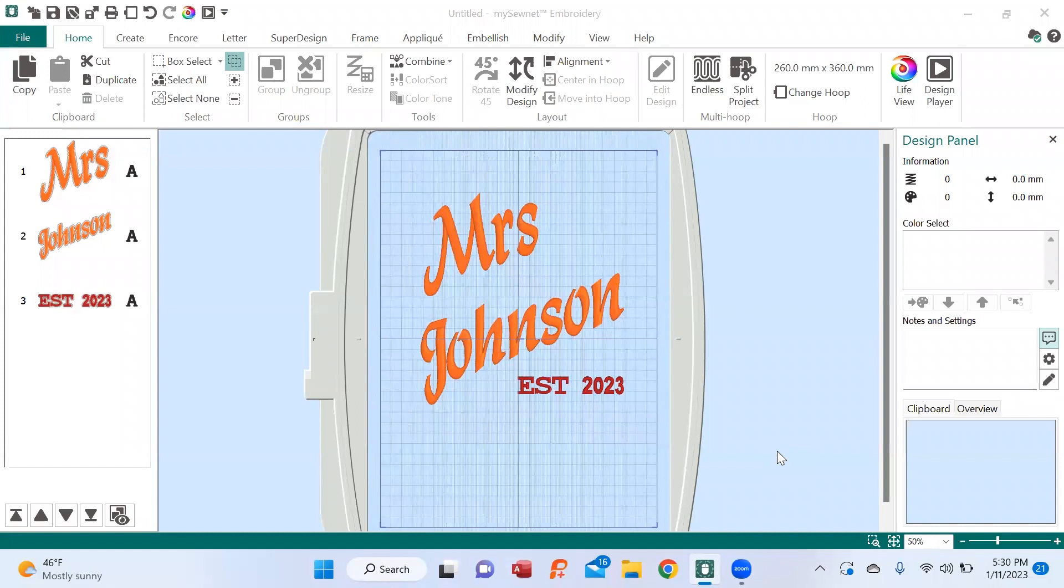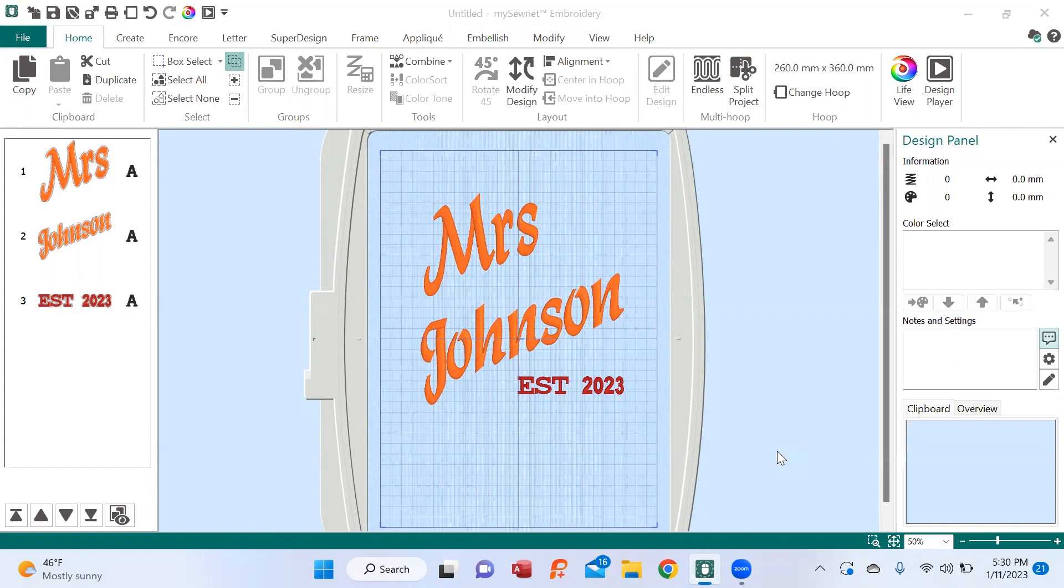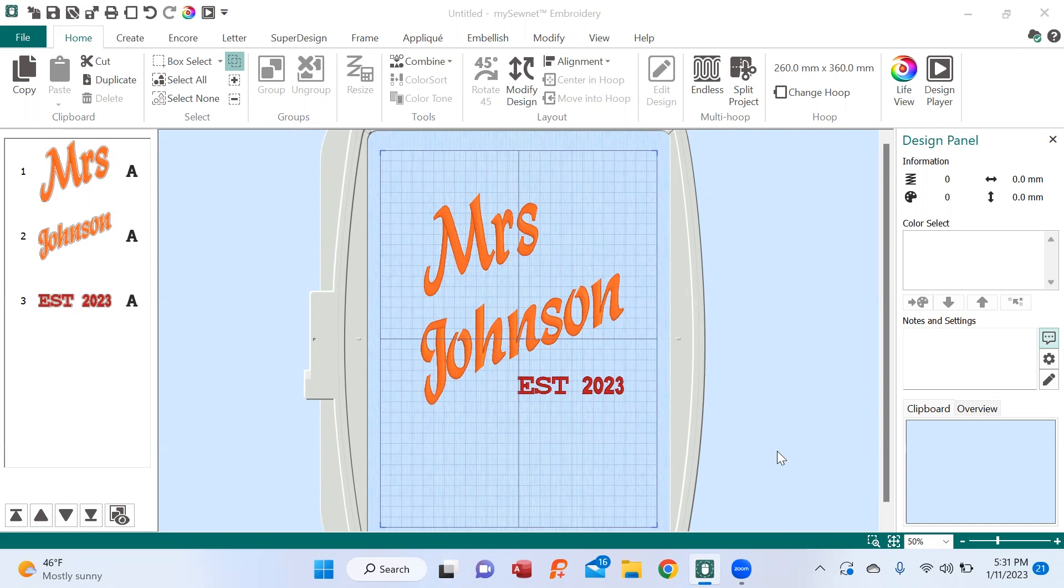Hey, it's Brenda with Luke's and I have a great opportunity to show you on the SoNet software. So I had a request from a good friend of mine that said, hey, can you please embroider on a jeans jacket Mrs. Johnson, because the young lady is getting married and she wanted established 2023 because she's getting married this year. Well, embroidering on a jeans jacket can be a little bit daunting, but when you have the SoNet software, there's an easy way to make sure that this turns out. So let's take a look.